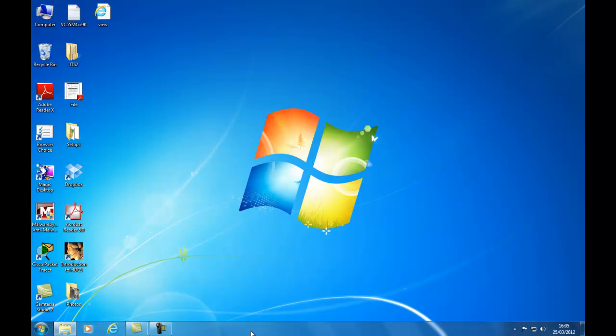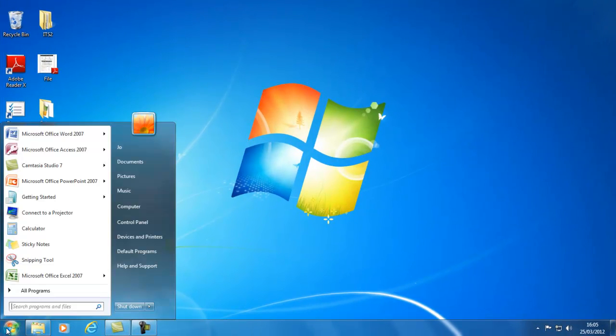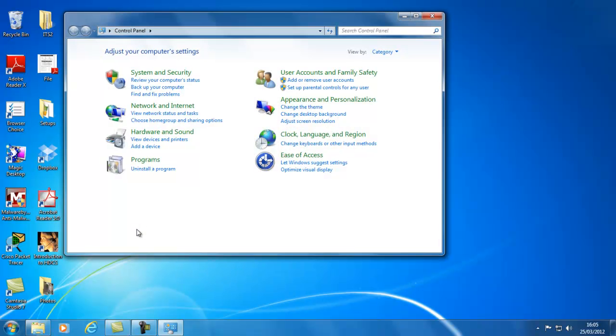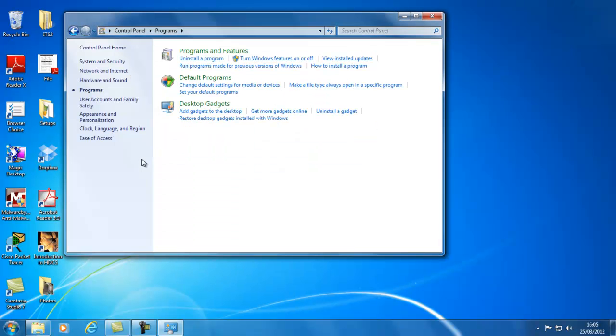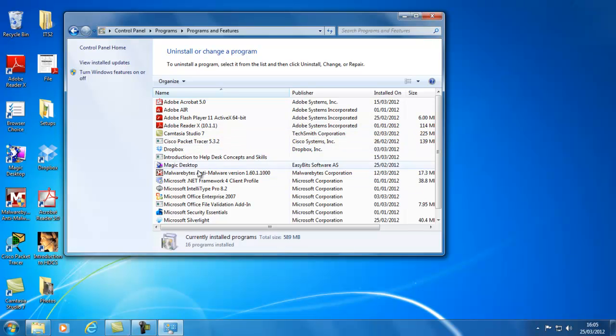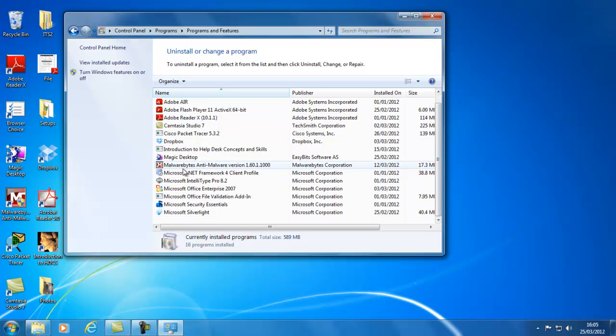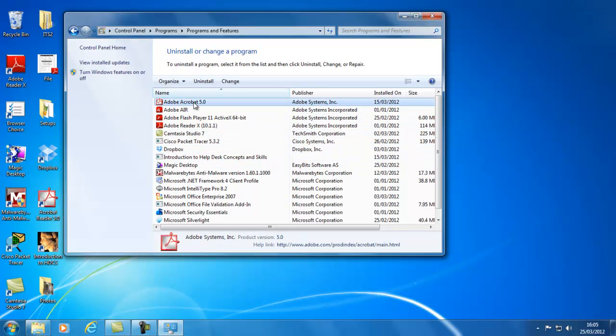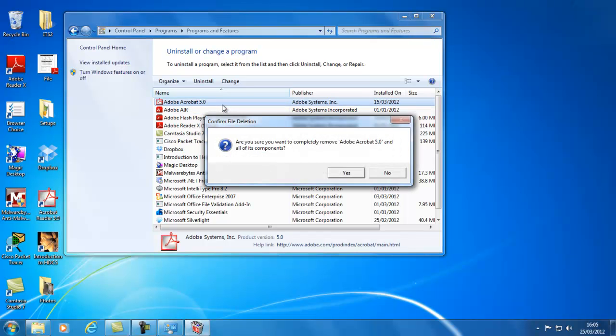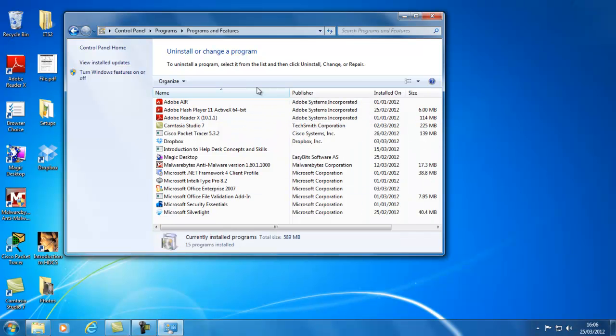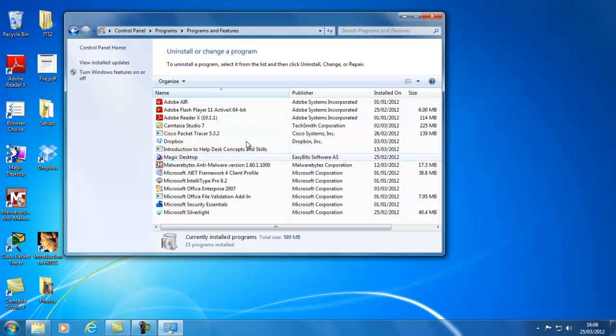To access these programs again we click on the start menu, select control panel, select programs and uninstall a program. This gives us the list of programs currently installed on our system. If you see any that you haven't used in years or any toolbars which really slow down your browsing experience, all you have to do is select the individual program, right click on it and go uninstall. It will ask you to confirm the removal of the program and just click yes. Now if you refresh your list you'll see that the program you've just removed no longer appears there which is what we want.